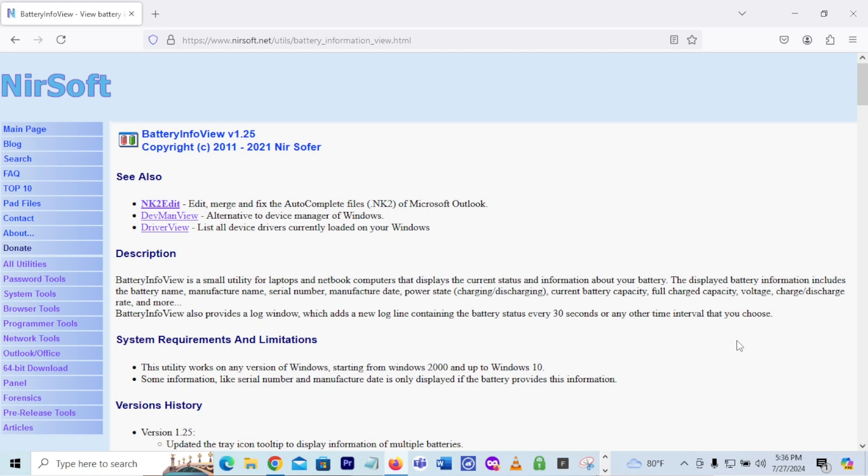All right, we are definitely going to show you something and we are going to use Nearsoft's battery utility to get information on the battery that's in our laptop and understand what kind of laptop that we have. Understand any additional information about the laptop's capacity and also the status of our laptop battery. So use the link in the description to get to this particular link, the Nearsoft utility for battery information view.